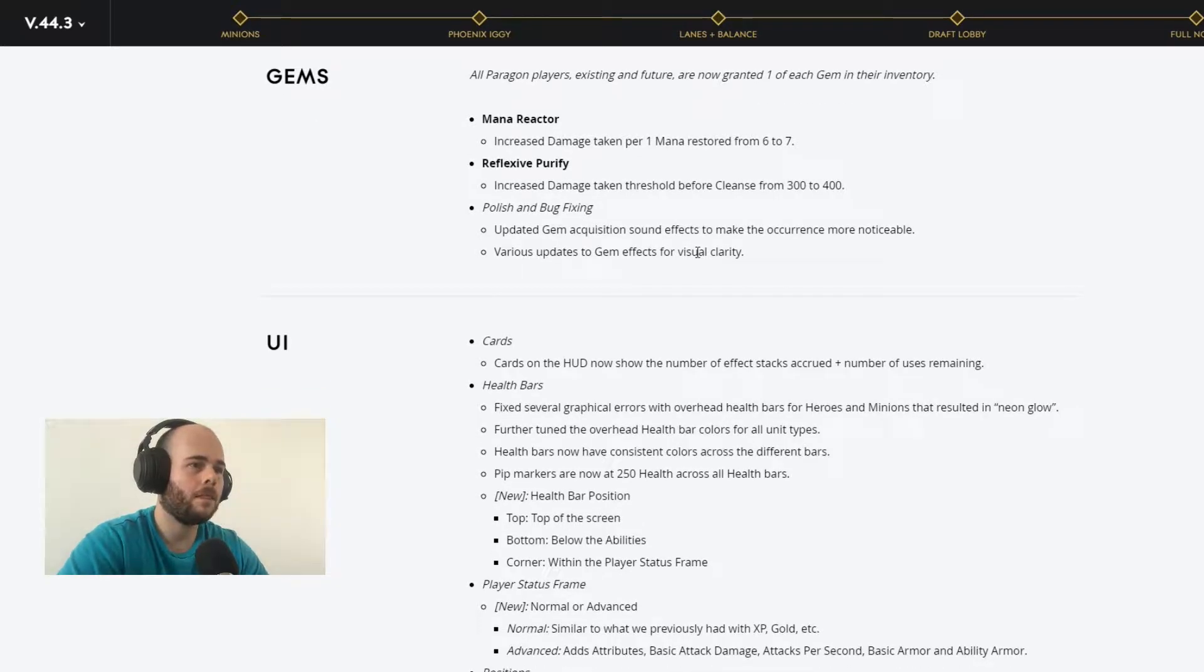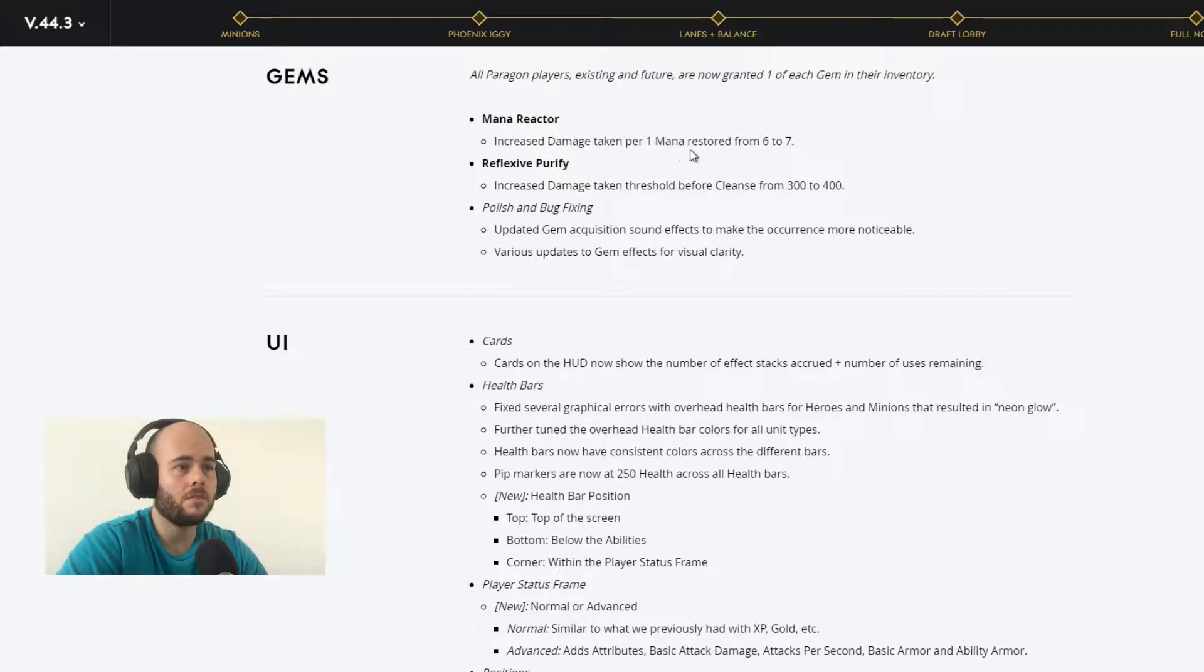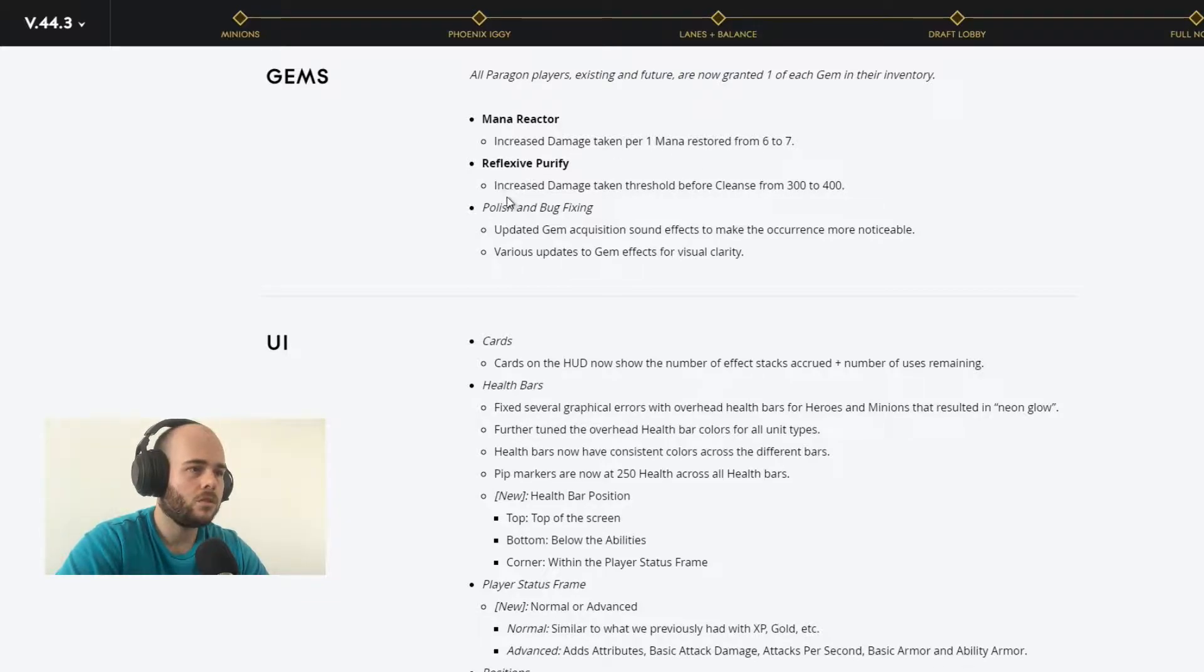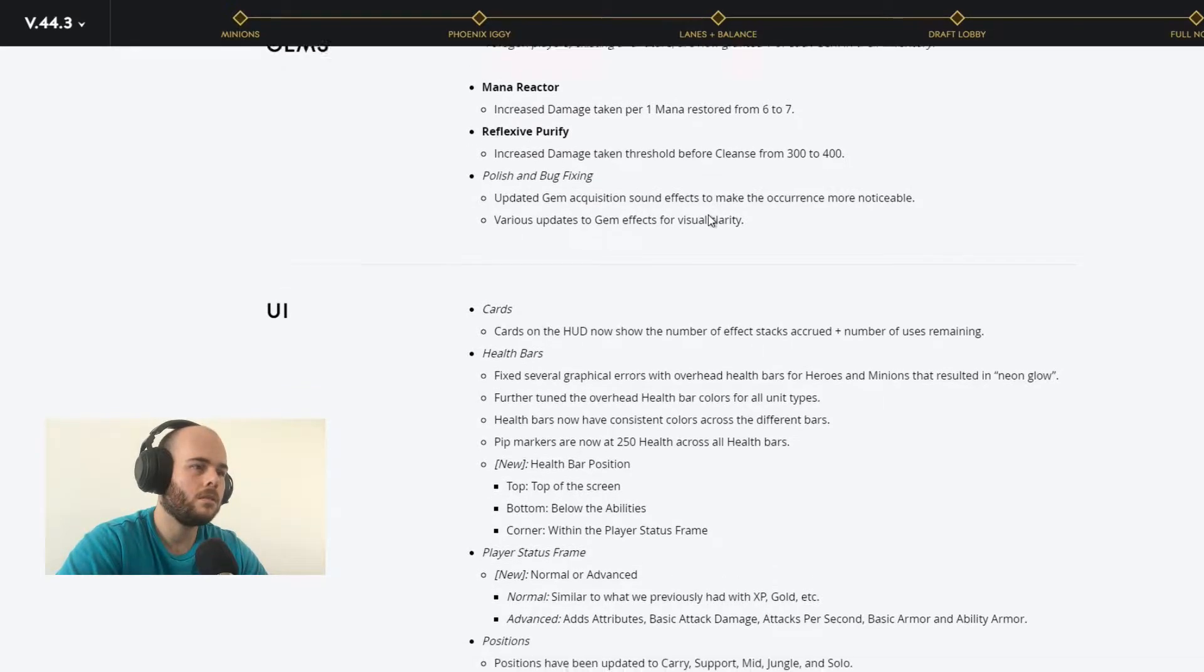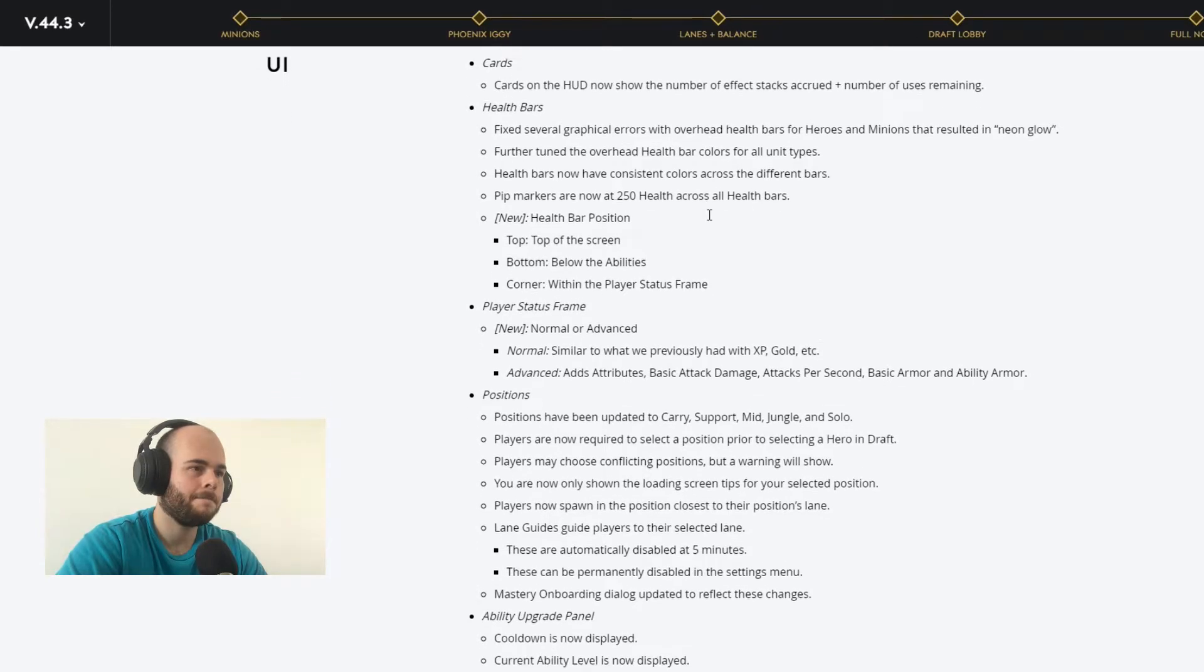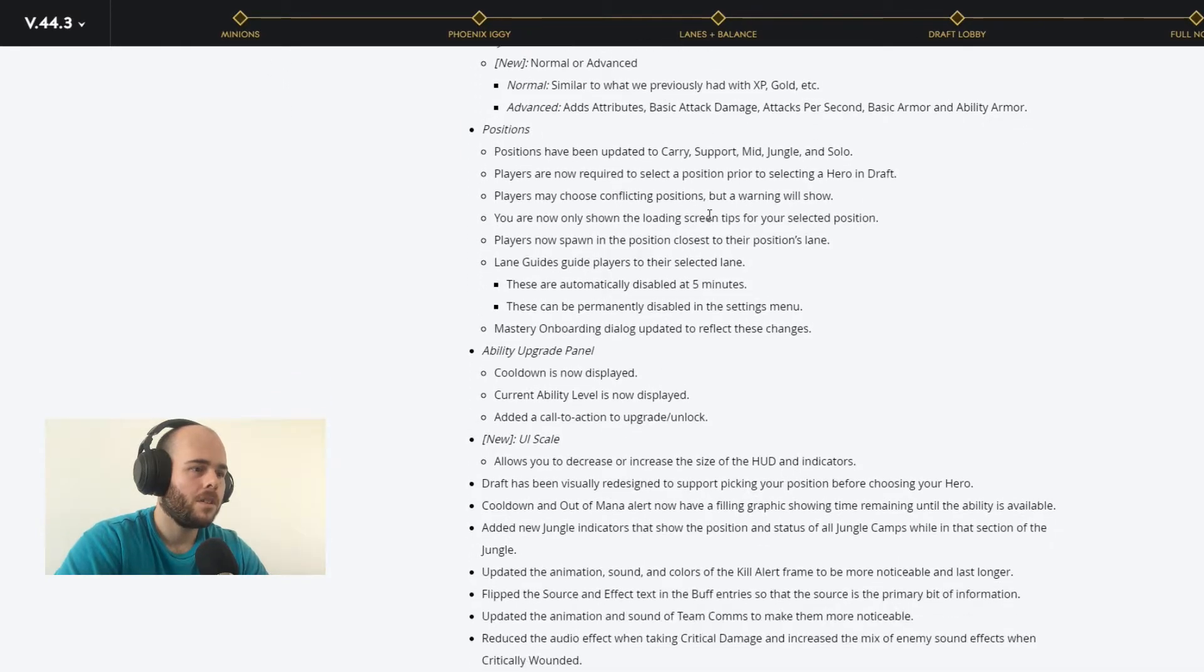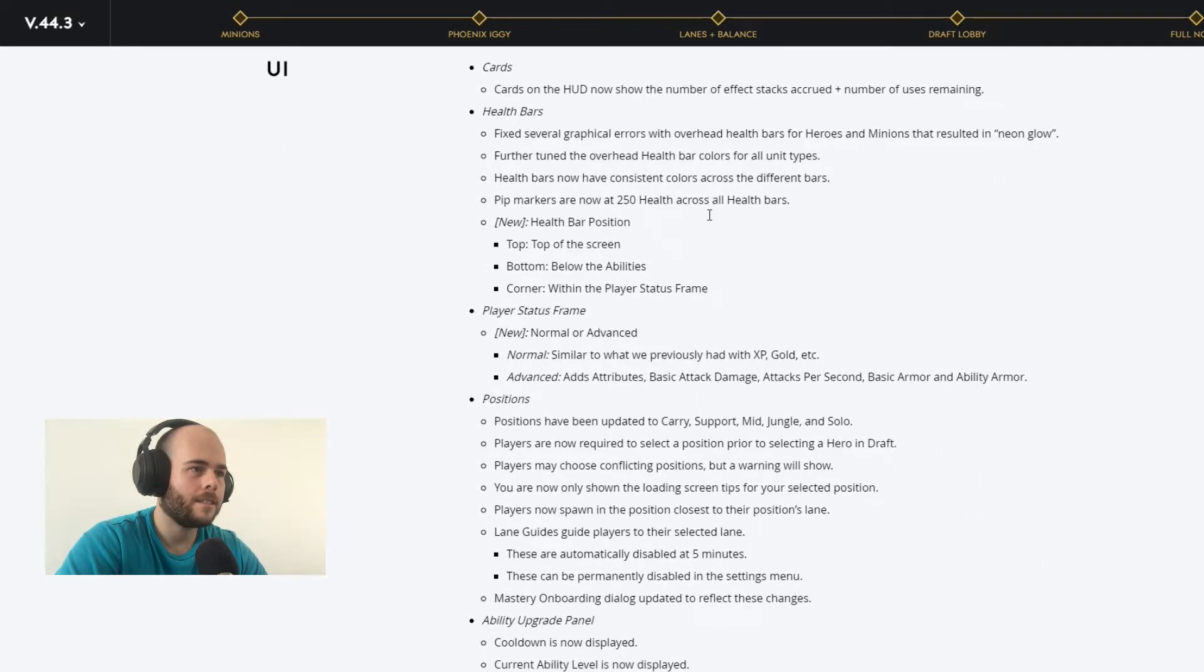Gems. All Paragon players existing and future are now granted with one gem in their inventory. Mana Reactor, increased damage taken per one mana restore to seven. Reflexive Purify, increased damage setting threshold to 400. And they polish and bug fix with the UI. Let's jump ahead to the biggest change incorporated with the UI.